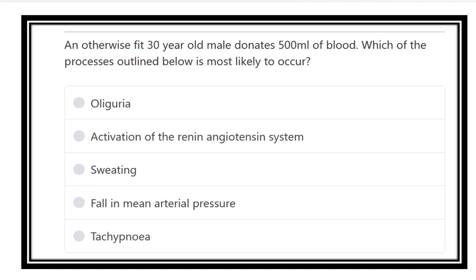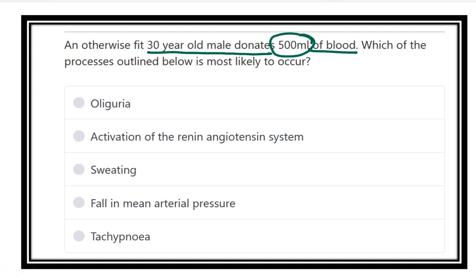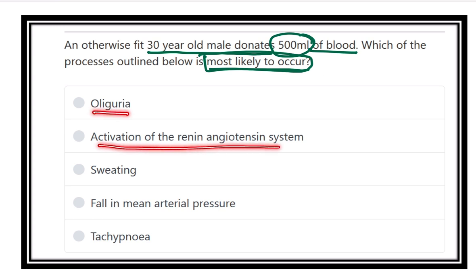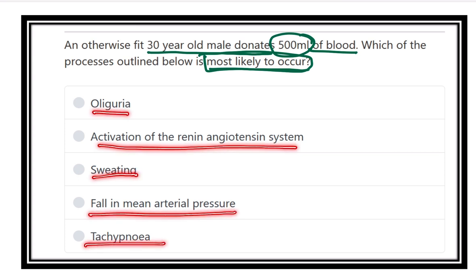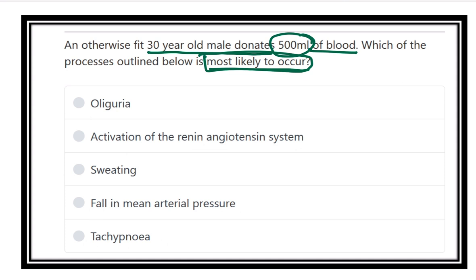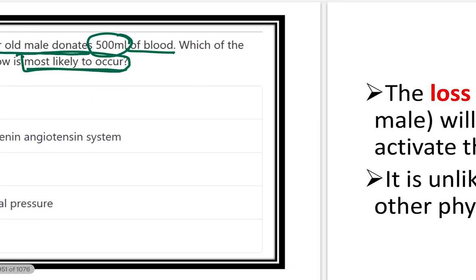An otherwise fit 30-year-old male donates 500 ml of blood. Which of the processes outlined below is most likely to occur? The options are oliguria, activation of the renin-angiotensin-aldosterone system, sweating, fall in mean arterial pressure, and tachypnea. We have to find out which option describes the condition of a person who donated 500 ml of blood.